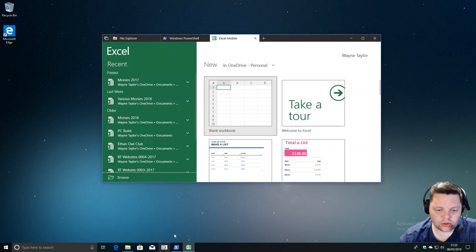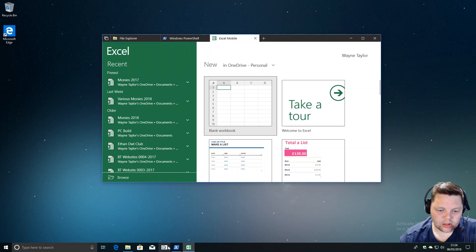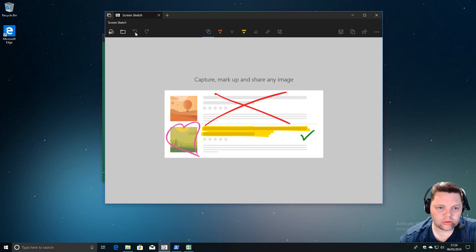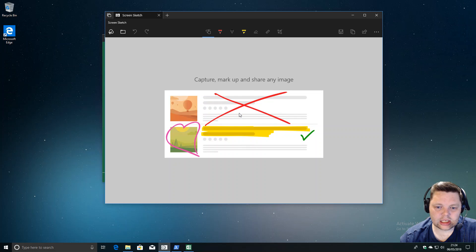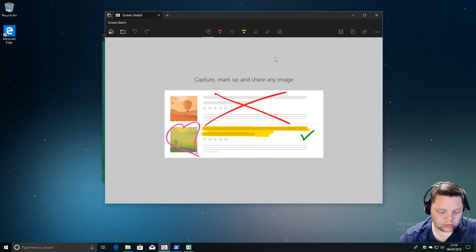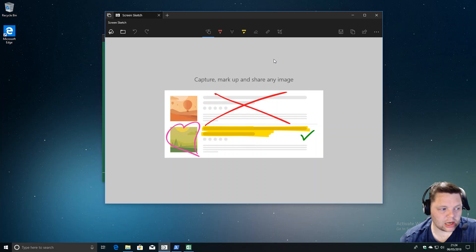One thing I've just thought about the new Screen Sketch tool is you can change the default now. You can set the Print Screen key rather than using the default Windows Shift S, or you can use the back of a pen on a Surface or any device that supports a pen.